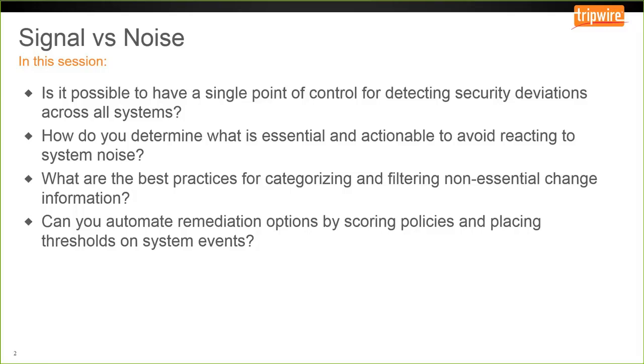We'd like to improve this ratio so the important information is easy to see and react to. Today, what we're going to talk about is having a single point of control to look at security or configuration deviations across many different kinds of systems, determining what information is essential and actionable, how to best categorize and filter non-essential information without just ignoring it entirely, and automating reactions based on policy test failures or other triggers.